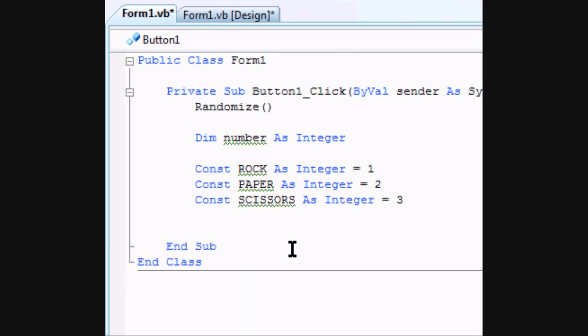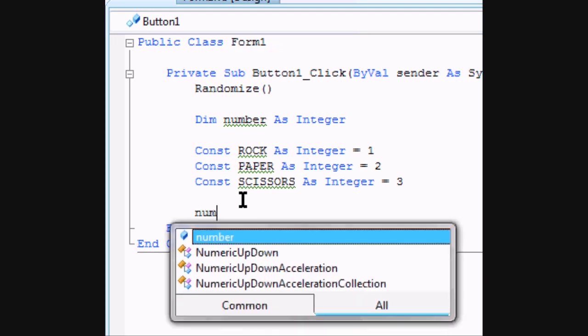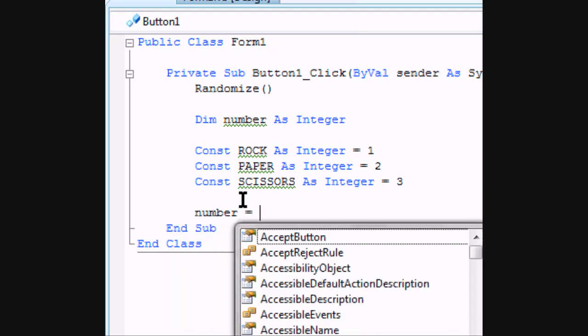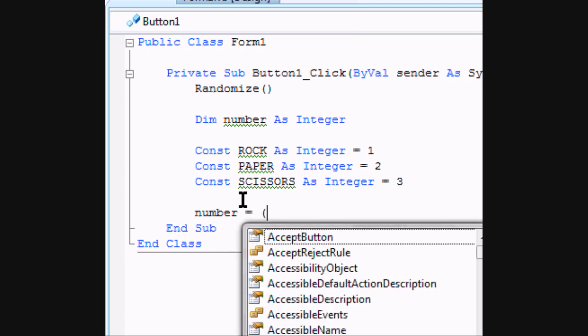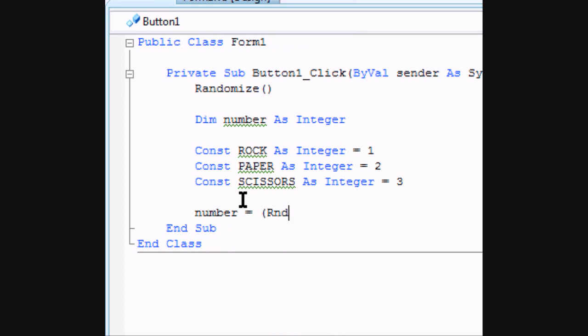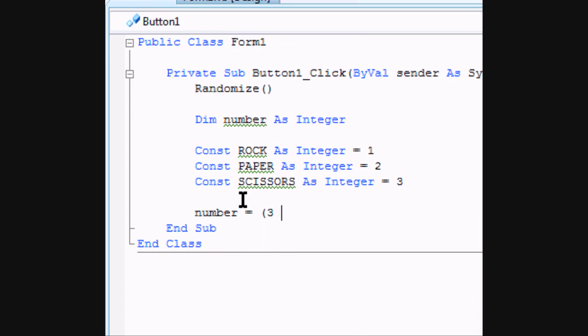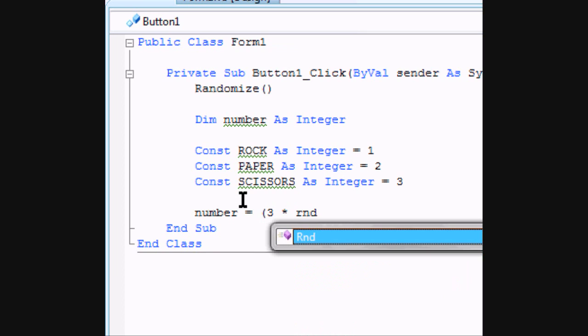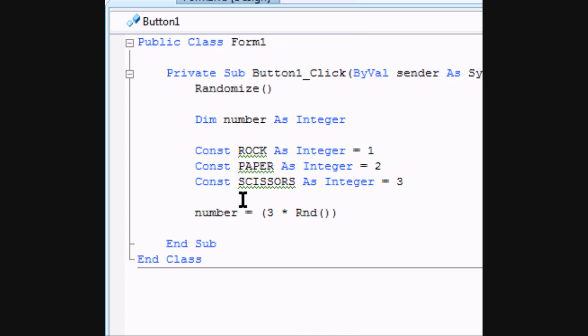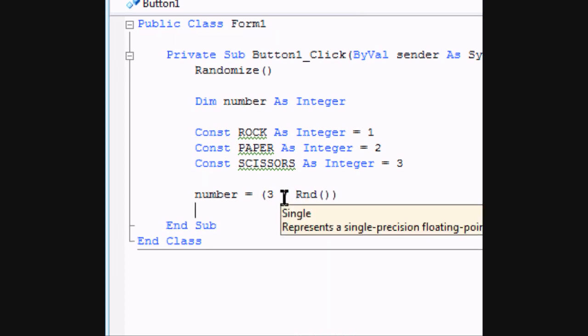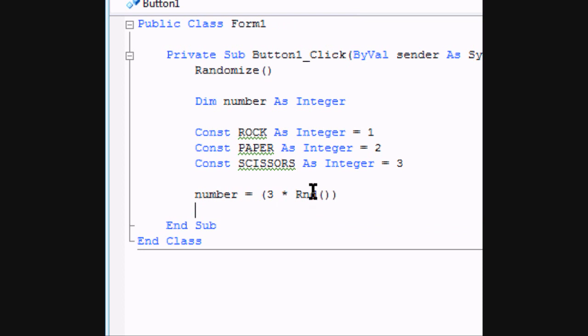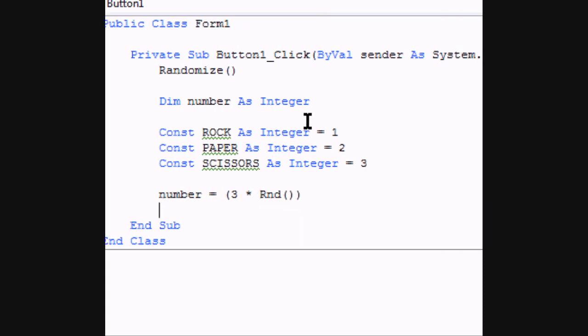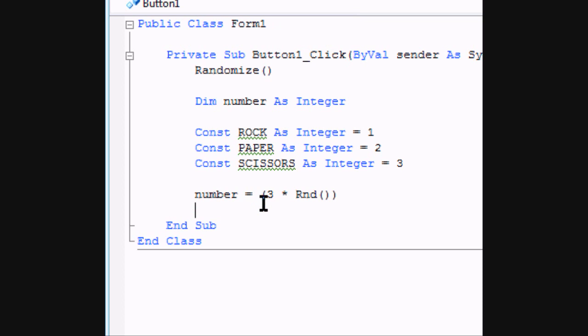So that will have our three constants. So now we need to declare number. Number is going to be our random that's going to give us our random throw each time. So it's going to equal three times RND. And this is going to make our range one through three. So there's kind of a bug with that but it will work for our form.